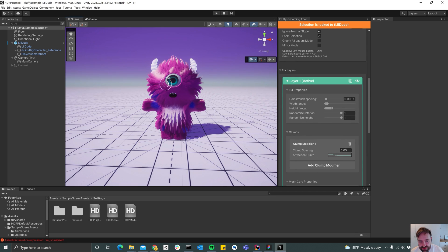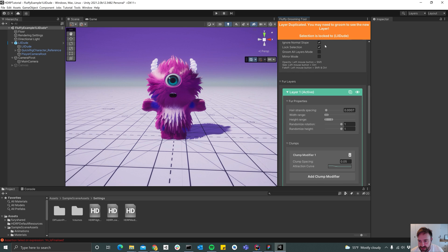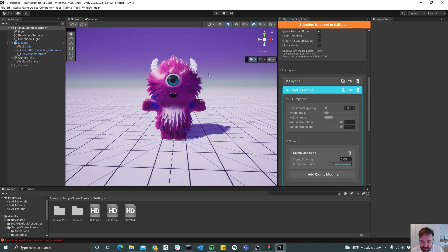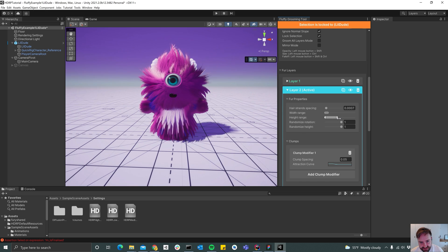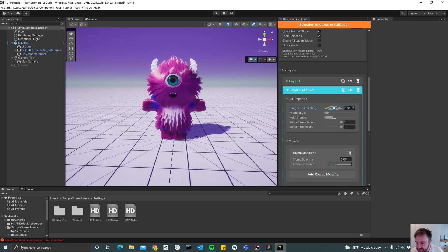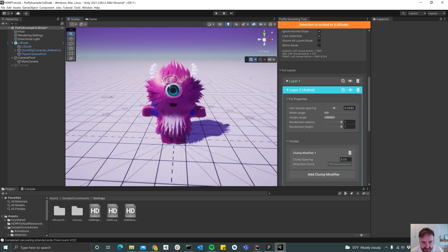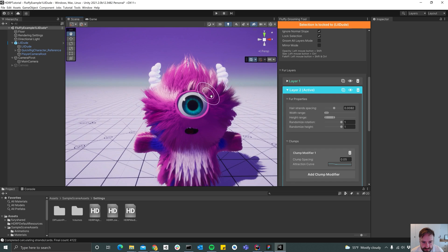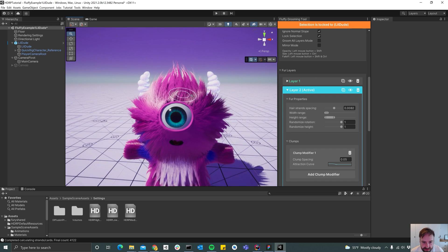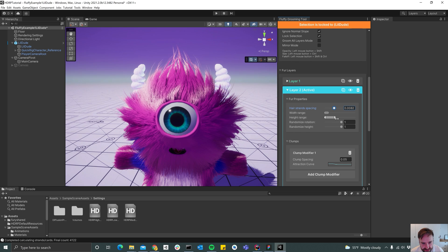So what we can do now is to just duplicate this layer by hitting this button. And we're not going to see anything until we actually change the size, because it's just laid on top of the other one. But what I usually do is to decrease the density of this one so that we can use this layer as sort of a detail layer for the hairs, or sort of strays I guess. And then if I increase the height, we can see it a bit better.